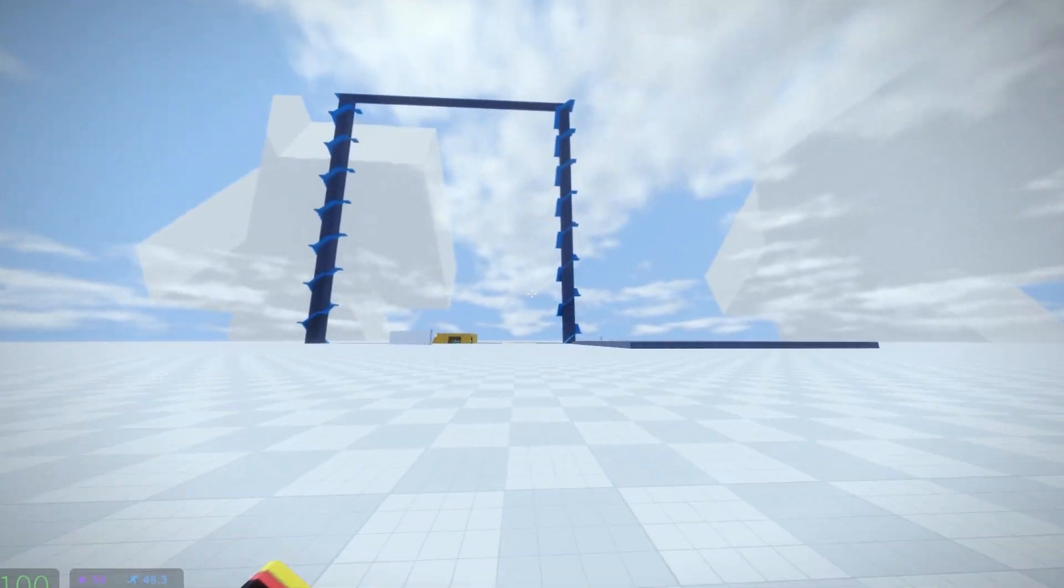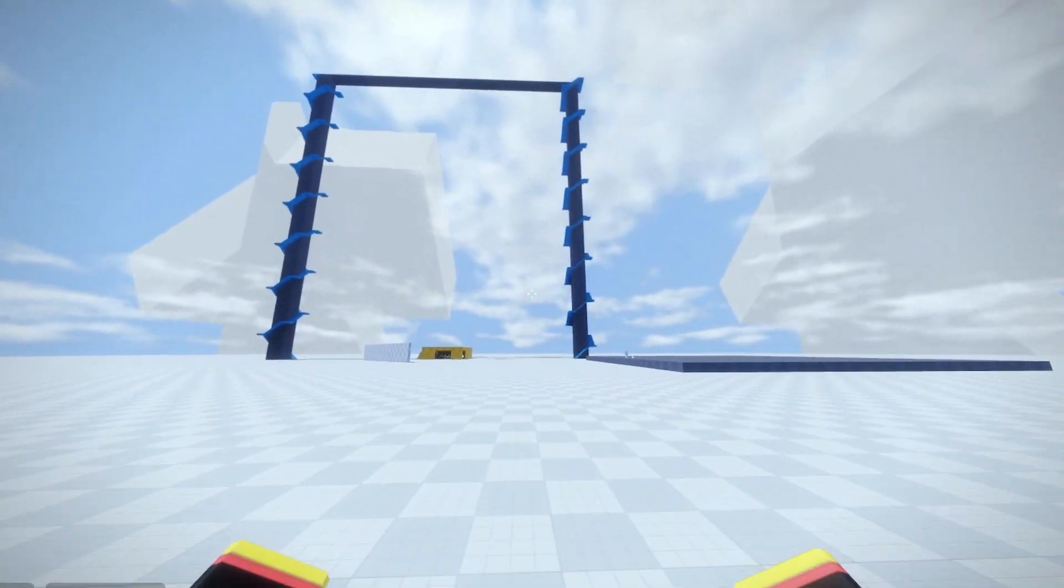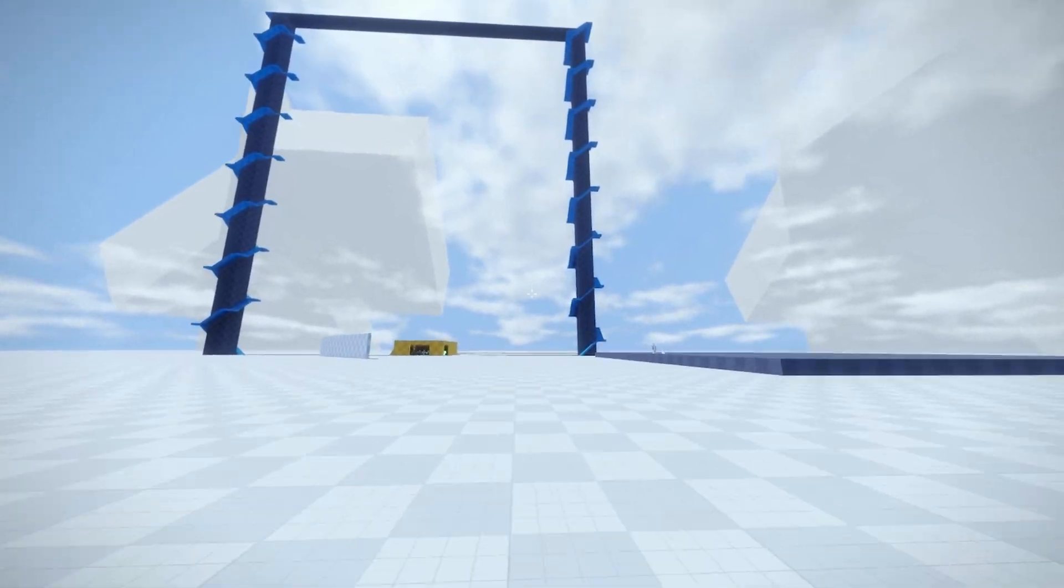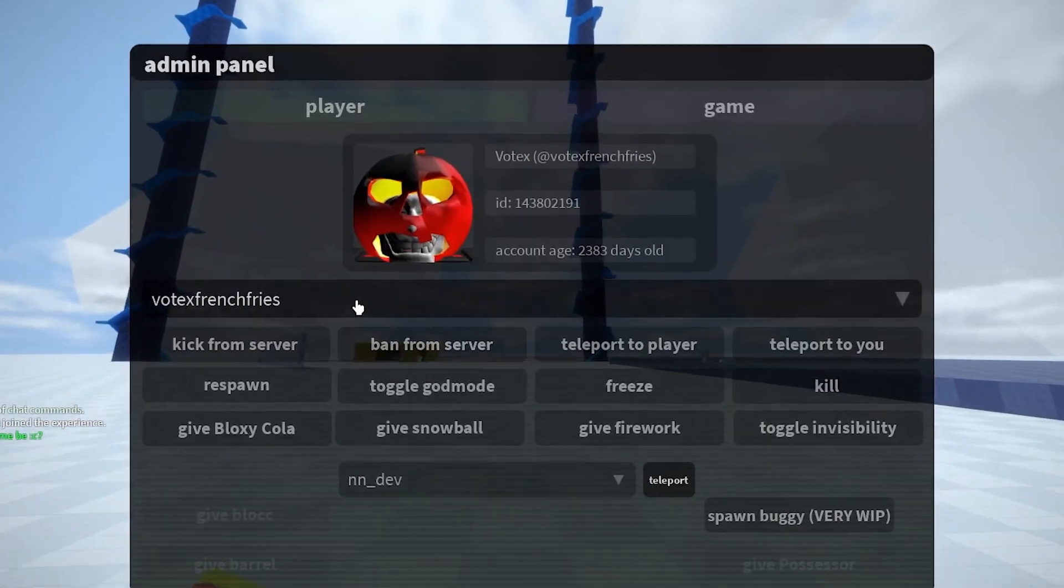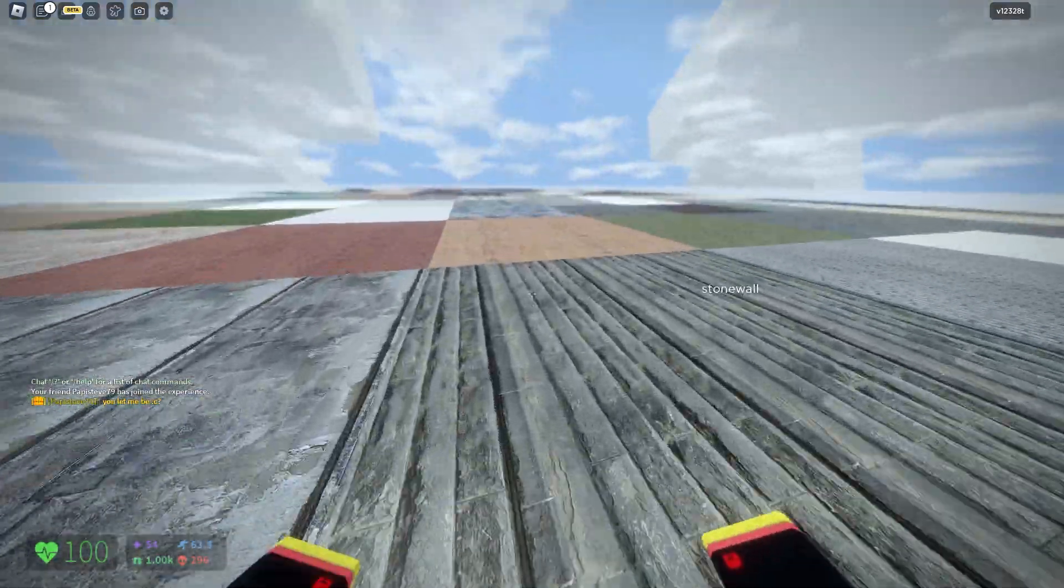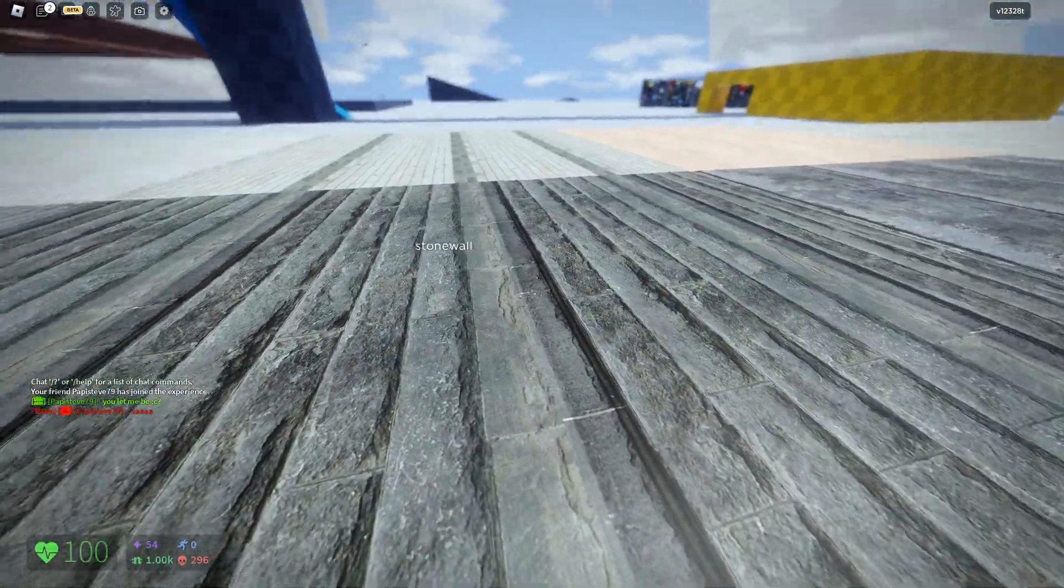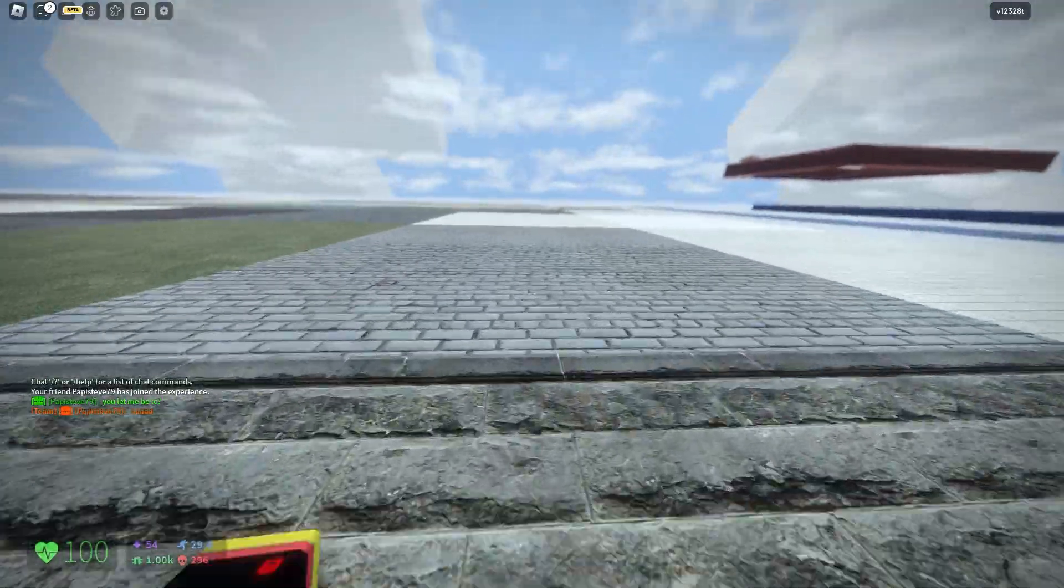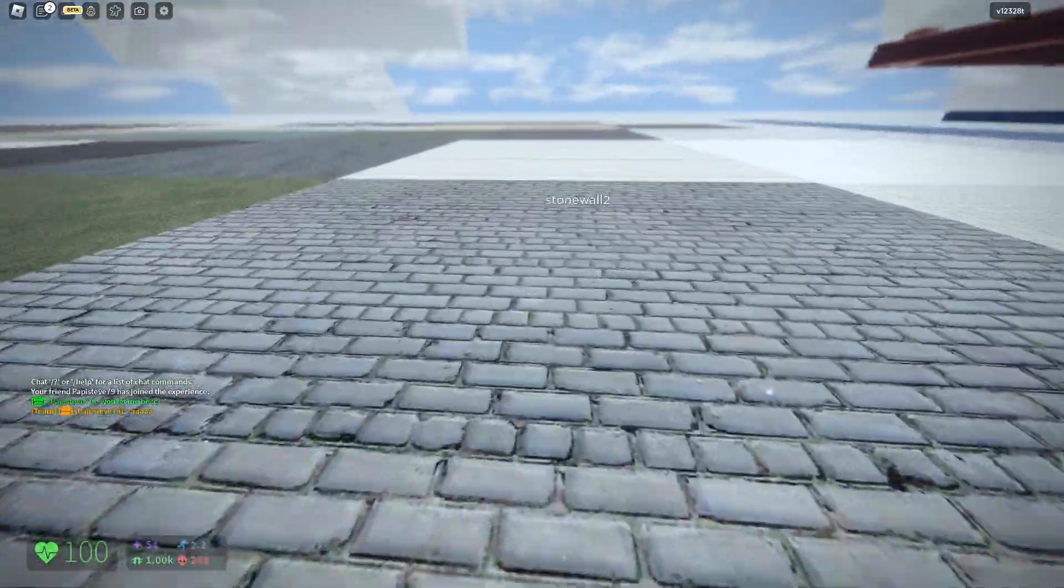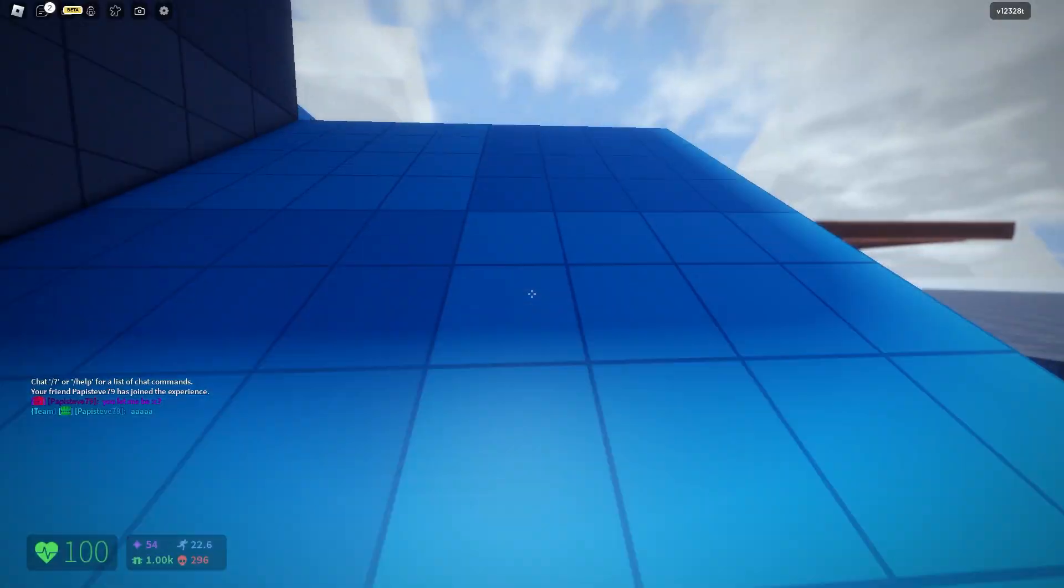But yeah, leave your comments down below on what you think this could be, I'm very interested to see what you guys think. Oh here we have a bunch of ground materials too. Oh stone wall, oh they're all labeled, that's cool.